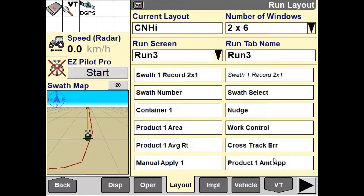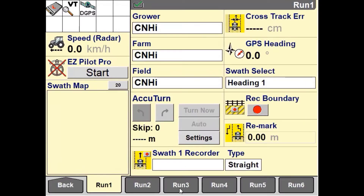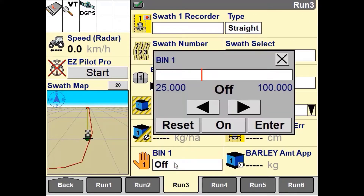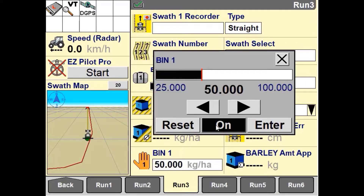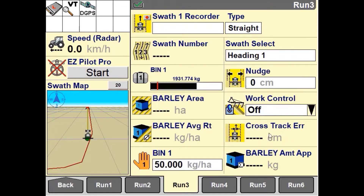Once you have set up the manual application control user-defined window in a layout, you'll notice on the run screen that you can turn either the manual control on or off and virtually increase or decrease the rate. Now you have set up the manual application and can accurately record your as-applied data for an implement that is not directly connected to the Pro700 or IntelliV4 display.